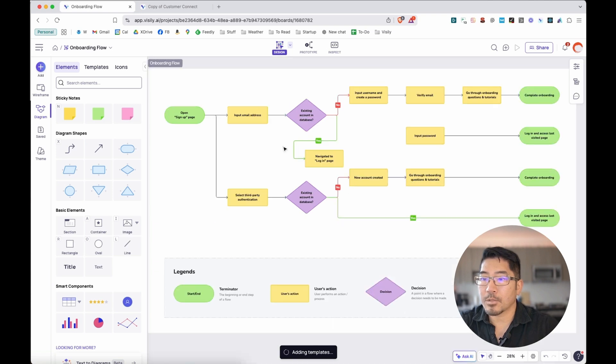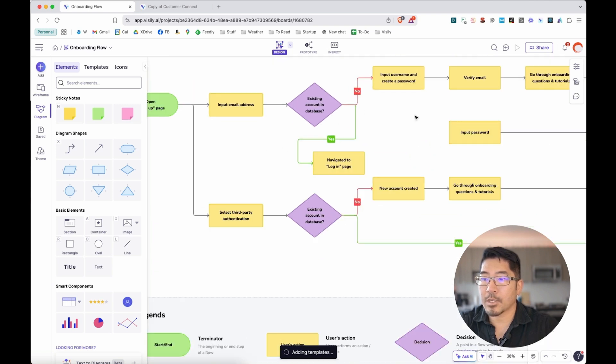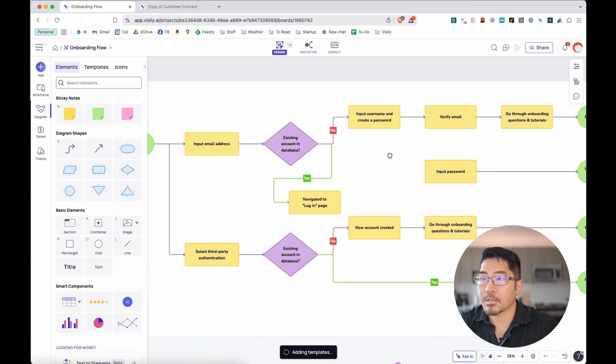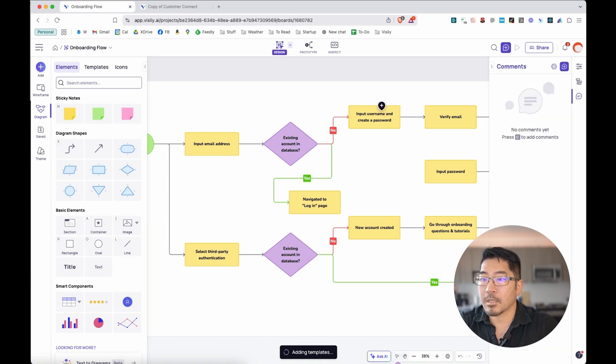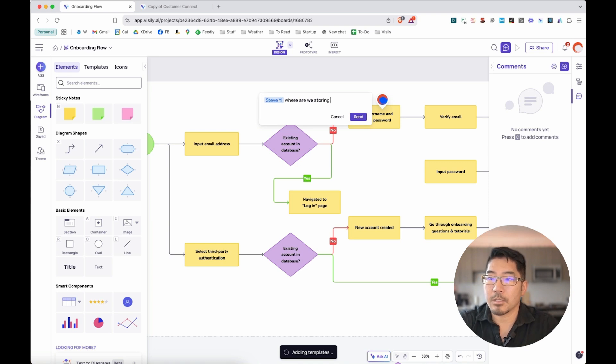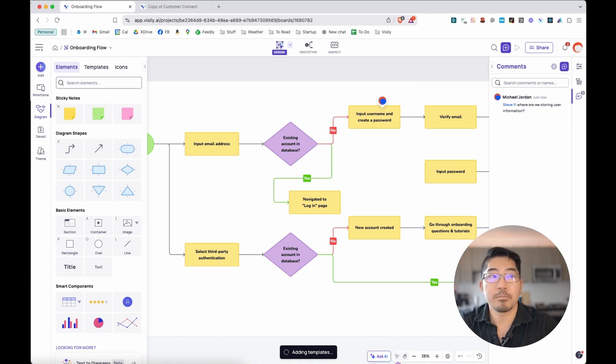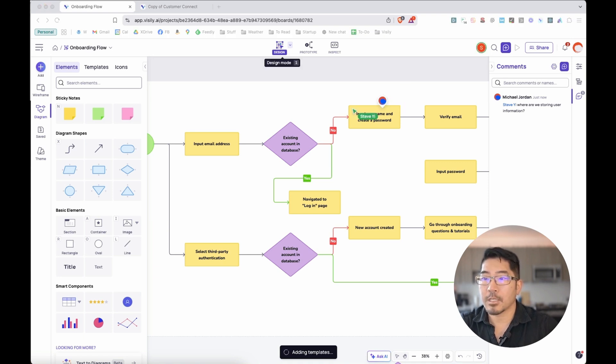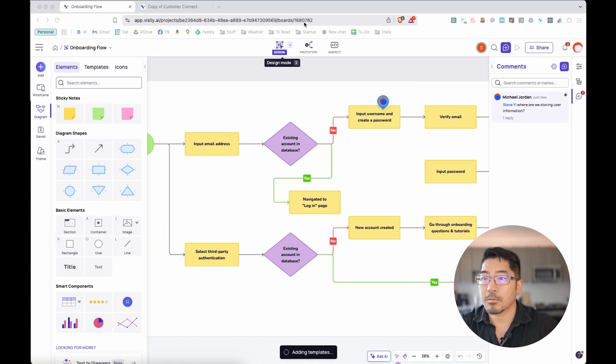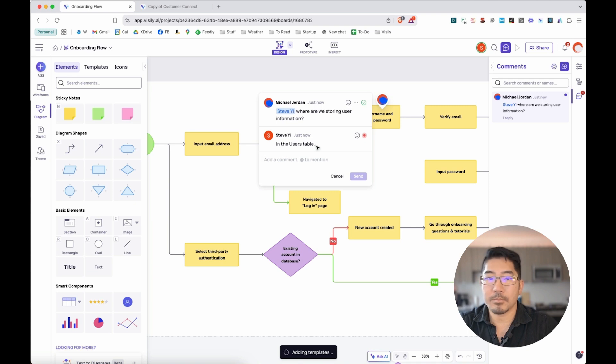What if we want to have people review this and collaborate on this? We can go ahead and add a comment. Let me ask my colleague, where are we storing user information? Go ahead and send that off. You can see that my colleague is now reviewing this. And now we can see he just sent a reply. He's just verified that this information is stored in a database in the user's table.